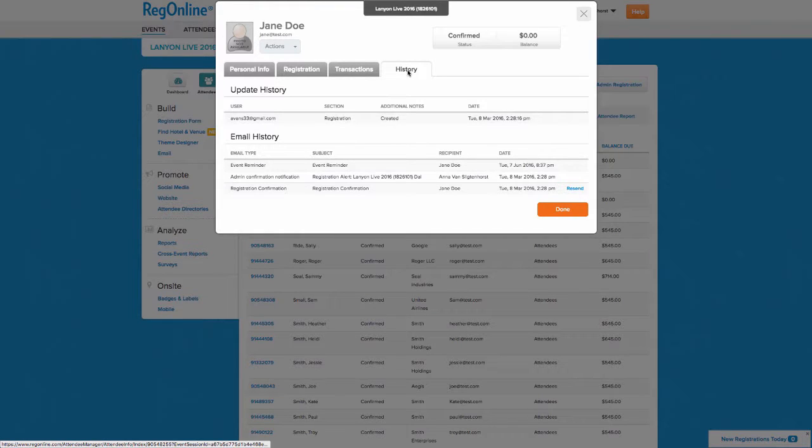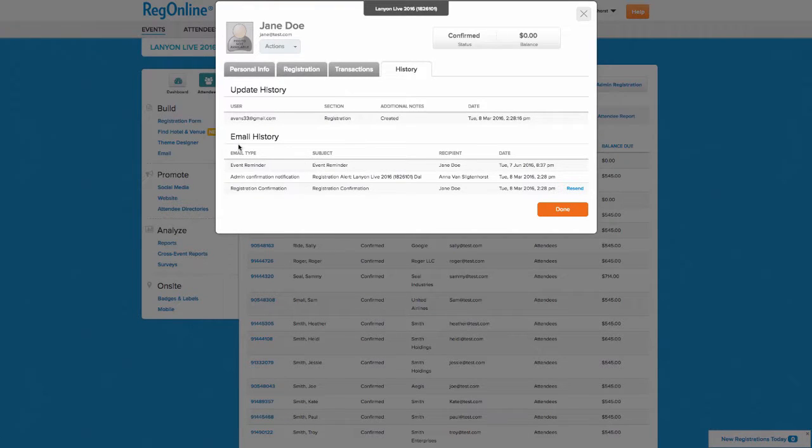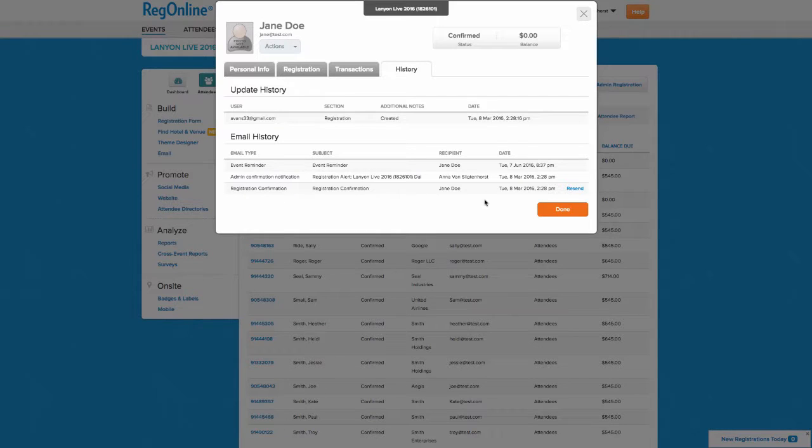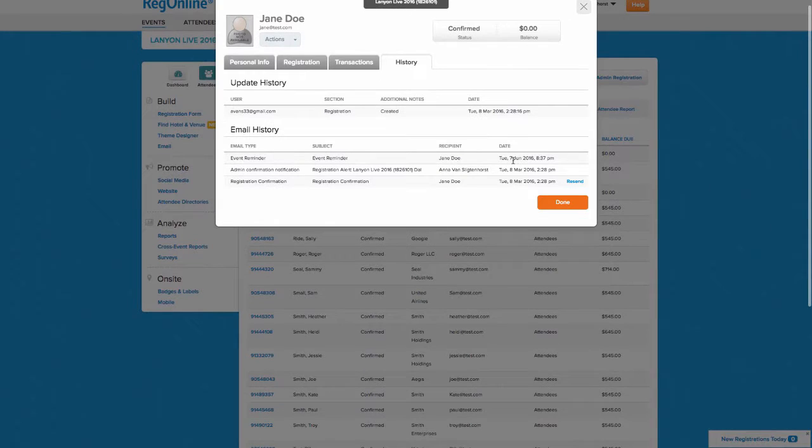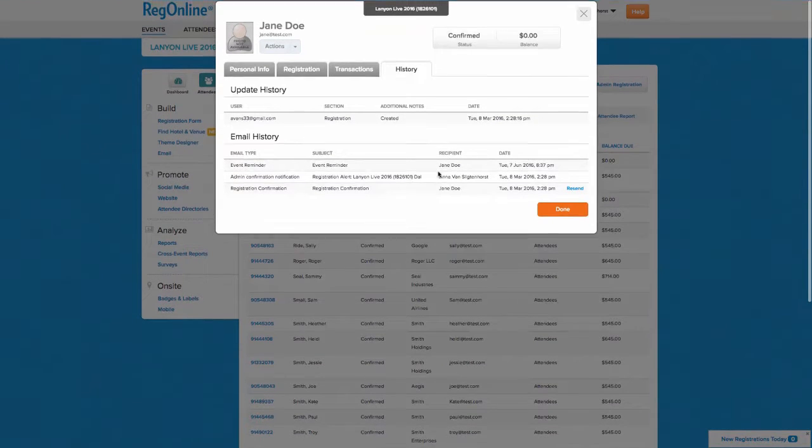Within the history tab, there's an email history section. You'll see here for this registrant, they first registered on Tuesday, March 8th, and both they were notified and the internal stakeholder. Then on June 7th, they received an email reminder.